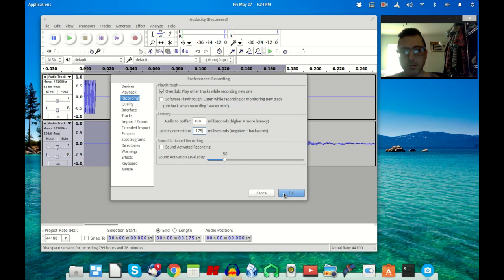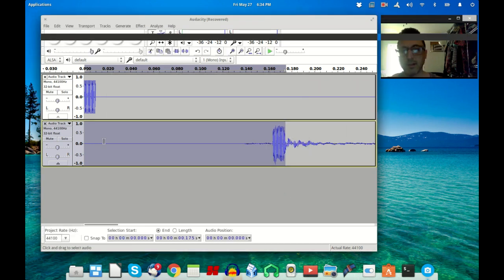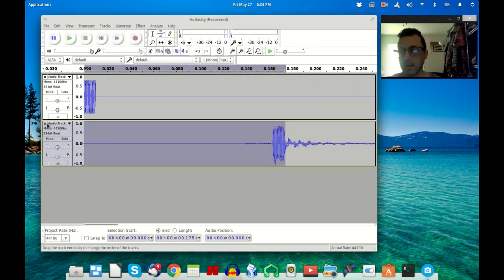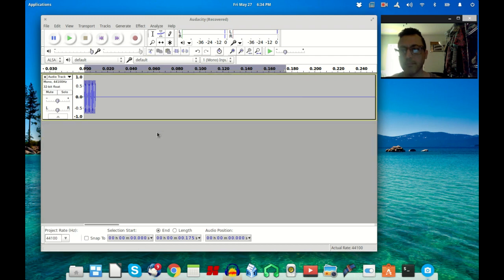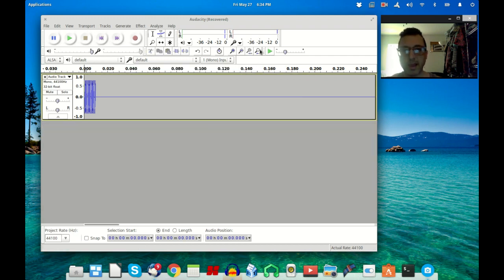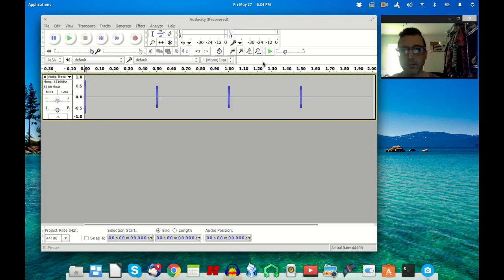So I'm going to put in 175, click OK. Now I'm going to close this. Now let's test it again. Let's rewind and zoom back out. If you click this little button right here it'll fit your project to the window.